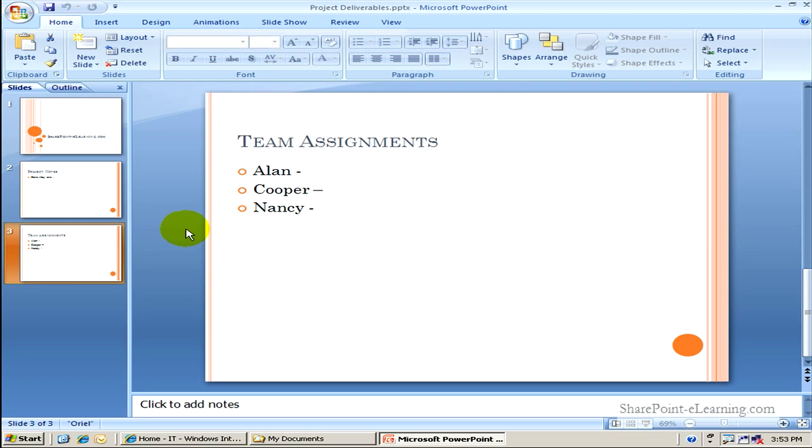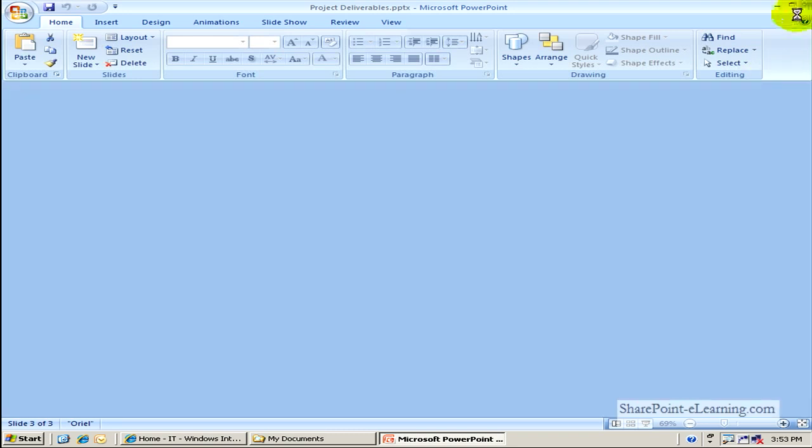Now I want to go ahead and share these slides in a slide library to all the team members who belong to my team site. Let me go ahead and close this thing.